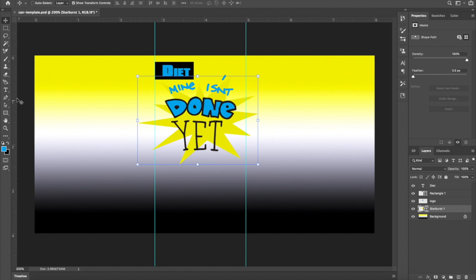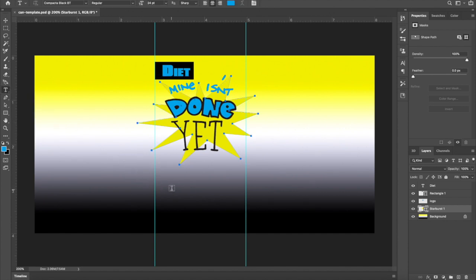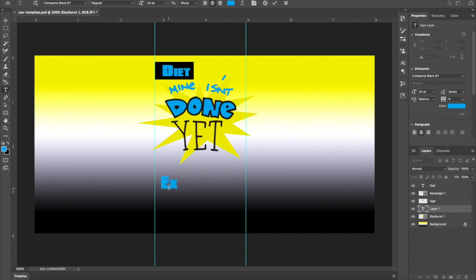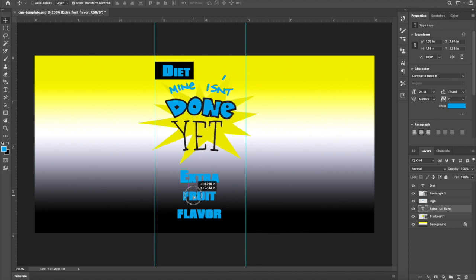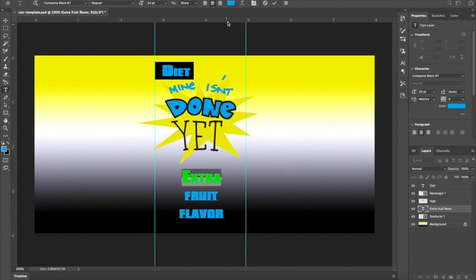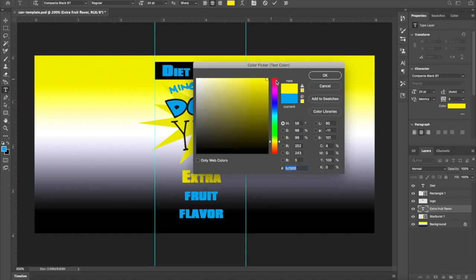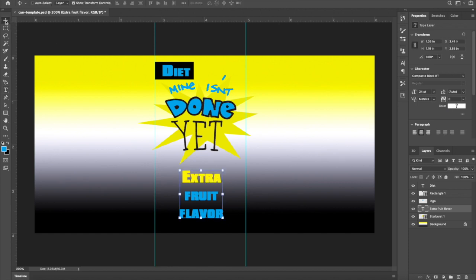I'll go to the type tool and add another text layer — I'll type 'extra fruit flavor' and position it below the logo. It's a little hard to read, so I'll highlight the text, go up top, and change the color from blue to yellow. Click the move tool and click off of it. Now we have 'diet,' 'mine isn't done yet,' and 'extra fruit flavor.' That looks pretty good — well balanced with a good color scheme.